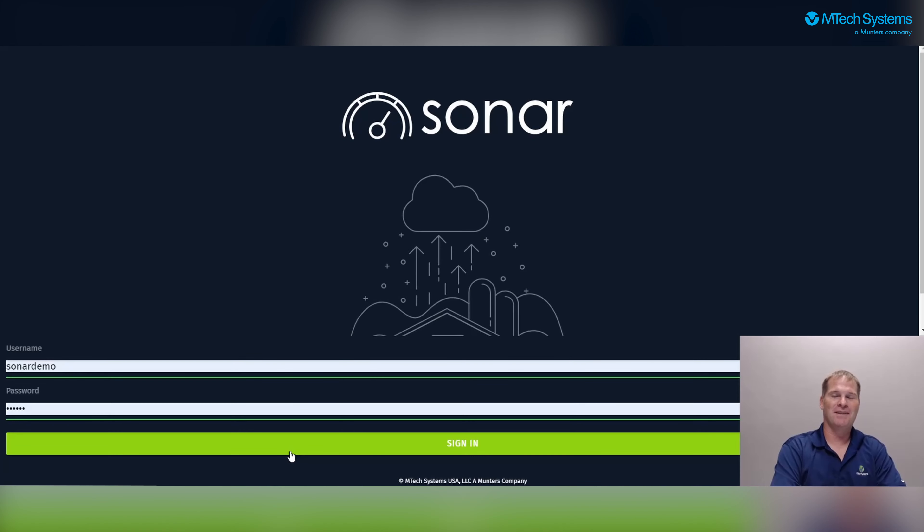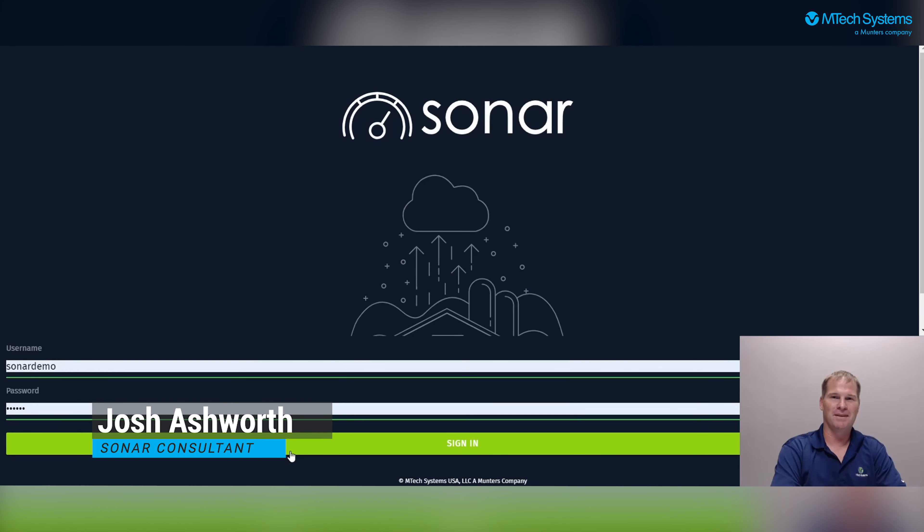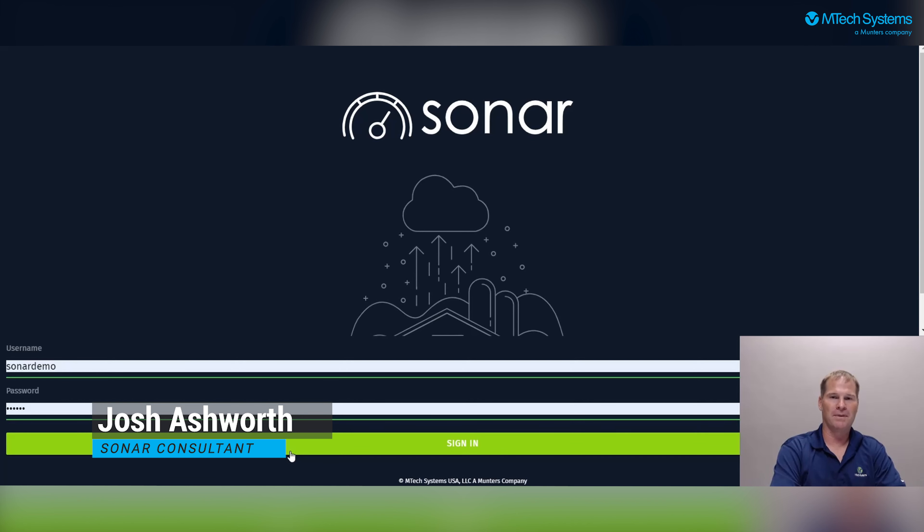Hi, my name is Josh Ashworth and I'm the Sonar Consultant for EmTech Systems. Today I would like to show you an overall demo of the Sonar mobile application.